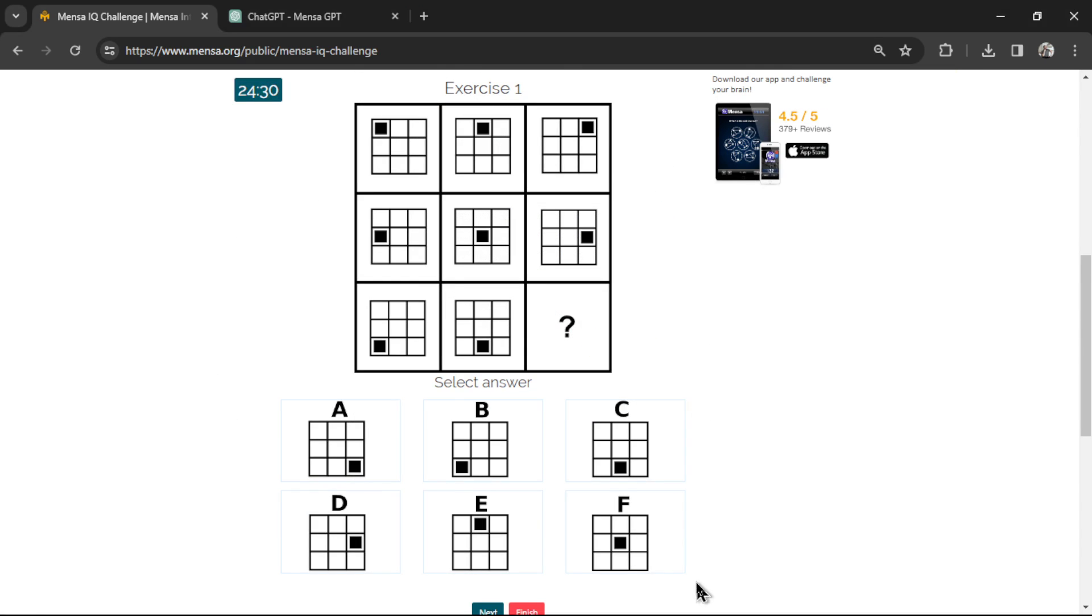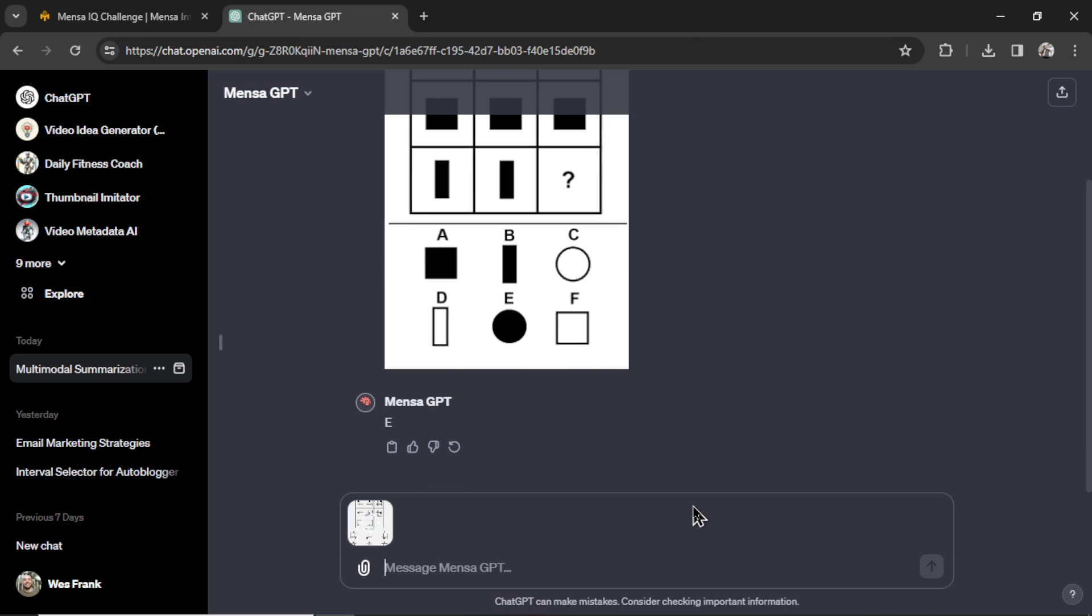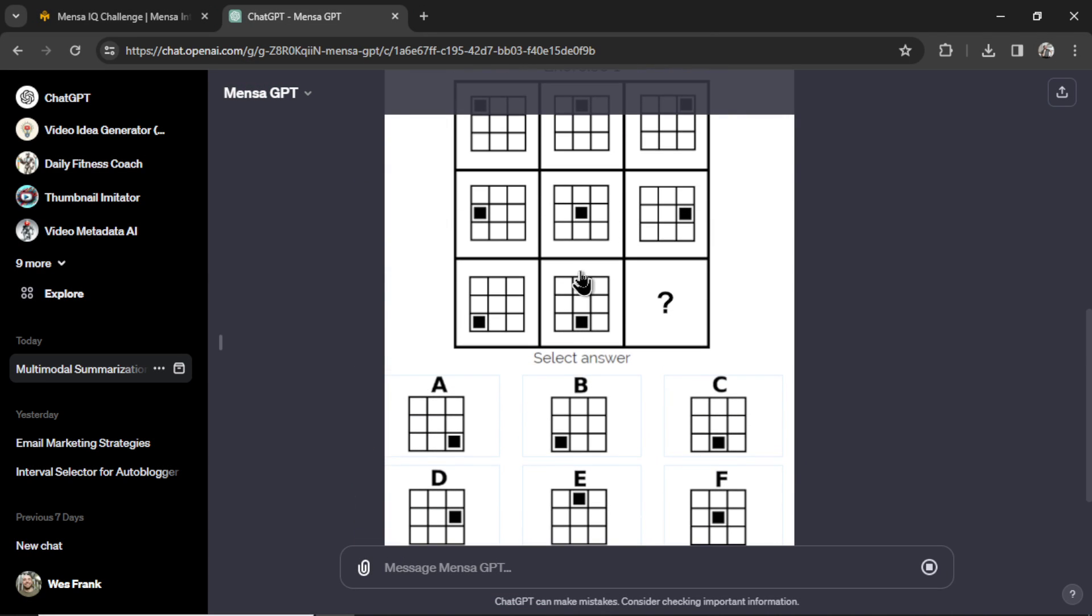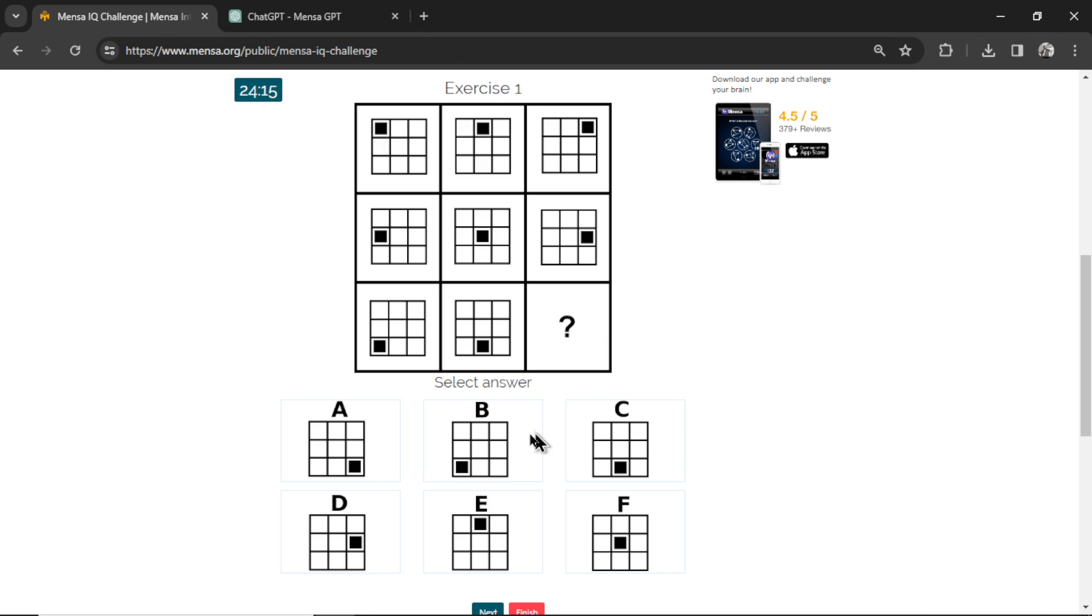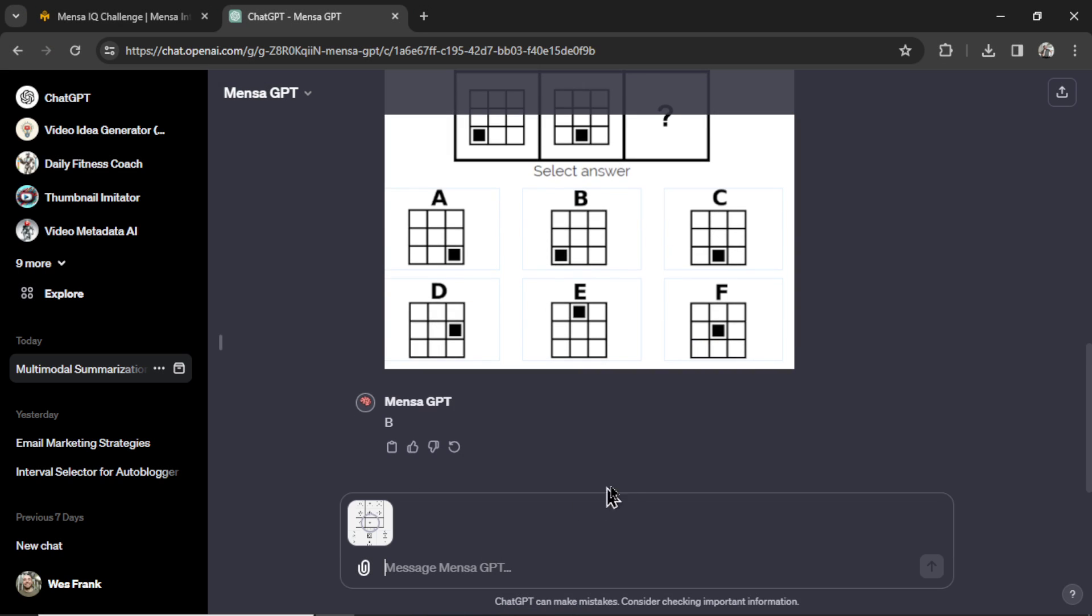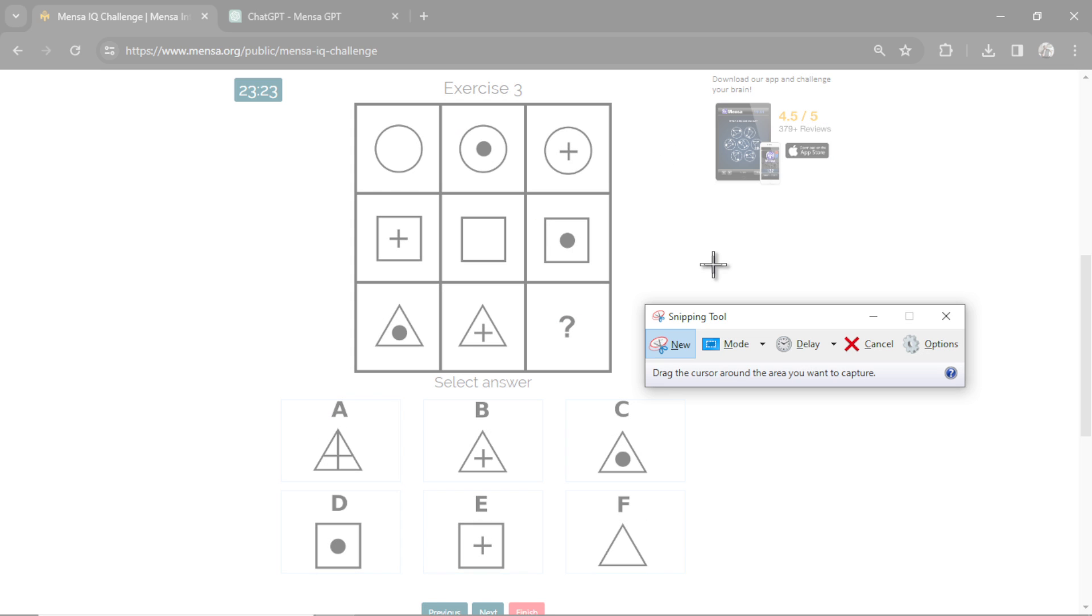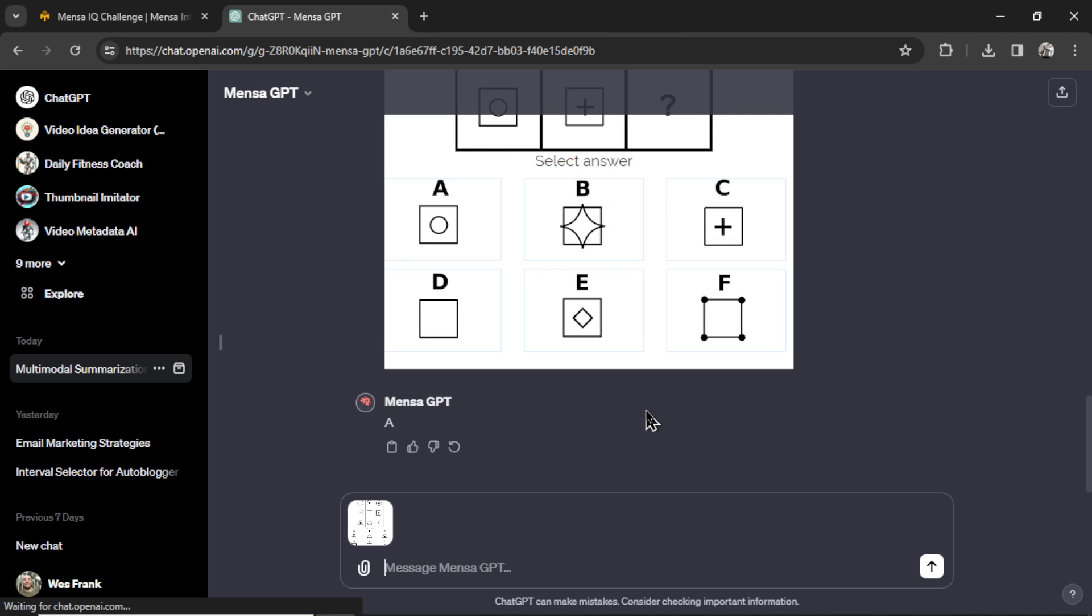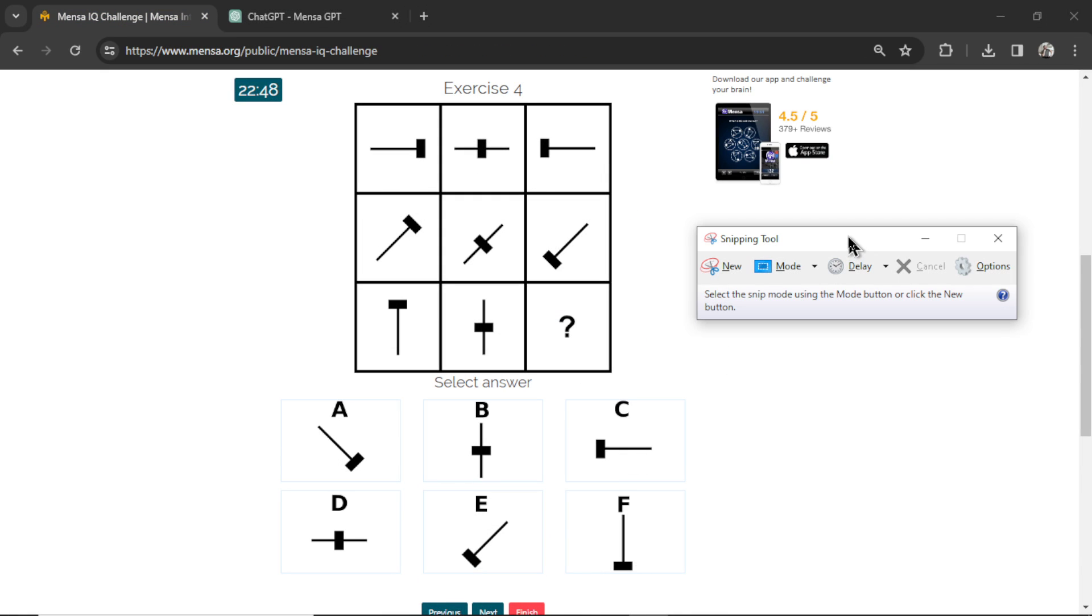Okay, question one. I'm copying the question. Let's paste it in. We're using GPT-4 vision. MensaGPT is reading this question and it thinks the answer is B. So let's hit B. Next, question number two. Pasting it in. MensaGPT thinks A. Hit A. Question number three. I'm going to use the snipping tool. Let's paste it in. MensaGPT thinks E. I'm going to click E.